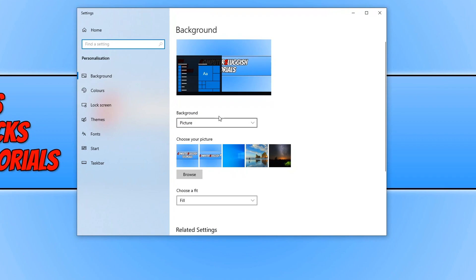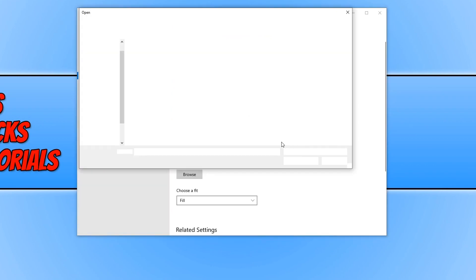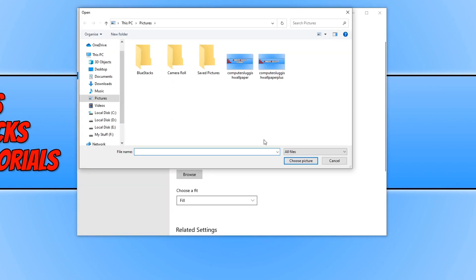You now need to select picture under background. And you then have a few pictures below that you can choose from or we can select browse. And this will allow you to browse a picture of your choice.